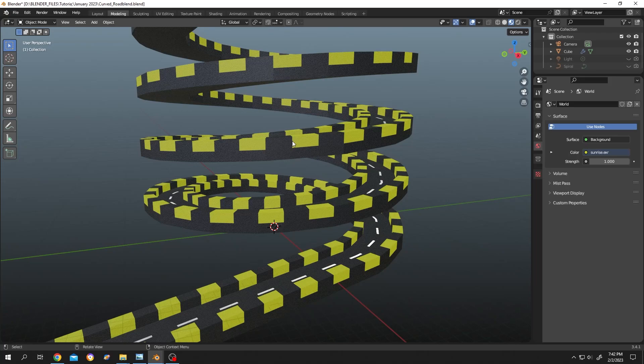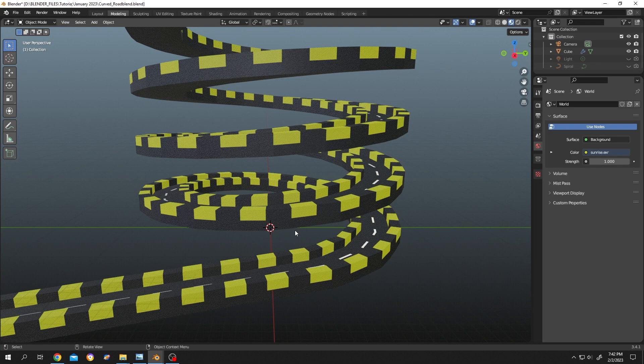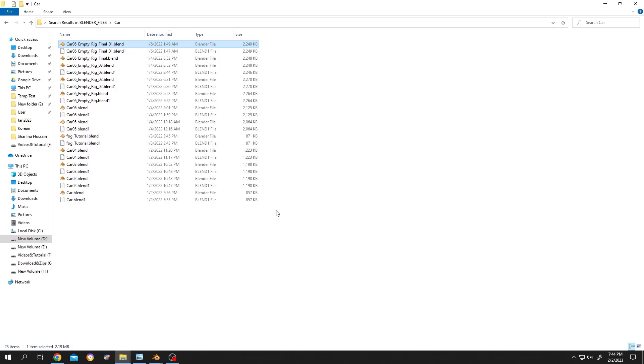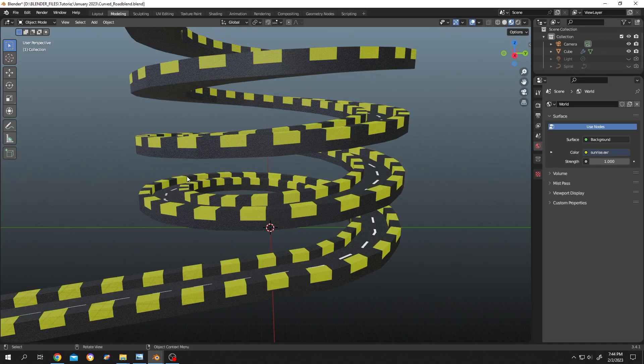So guys, how to transfer objects between Blender files? Suppose we have made a road like this and now we need a car. To import an object, open both Blender files - the Blender file with your road and the Blender file with your car.